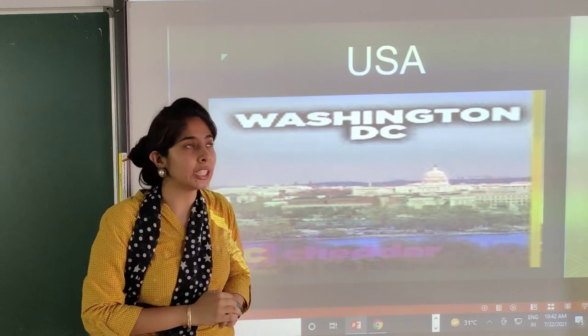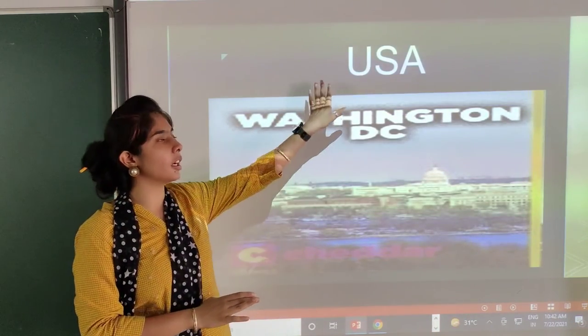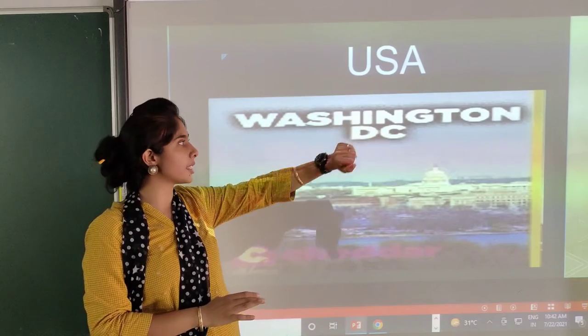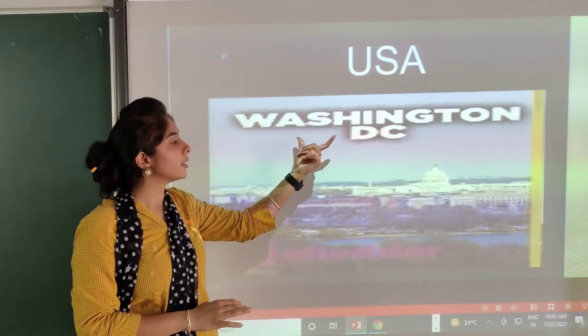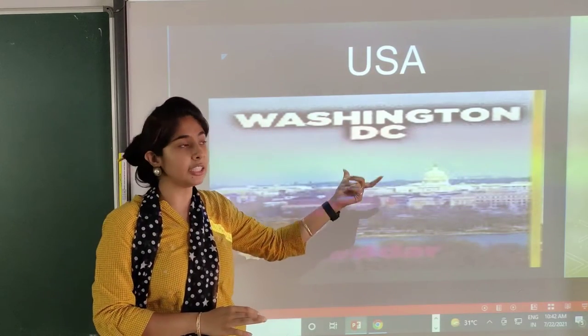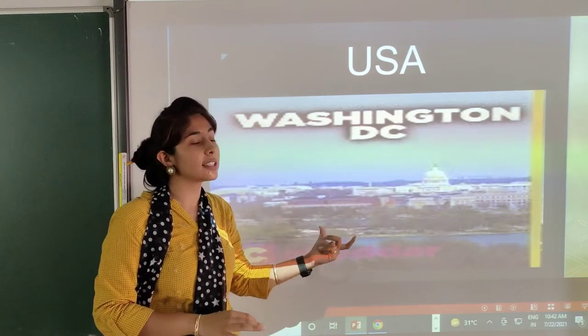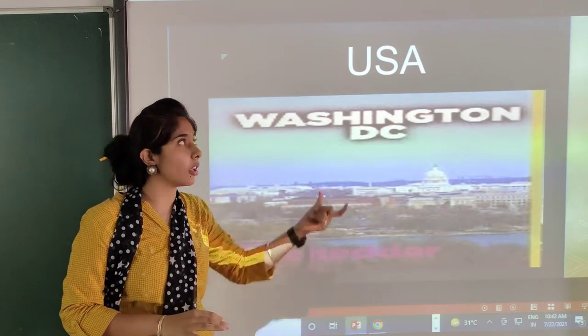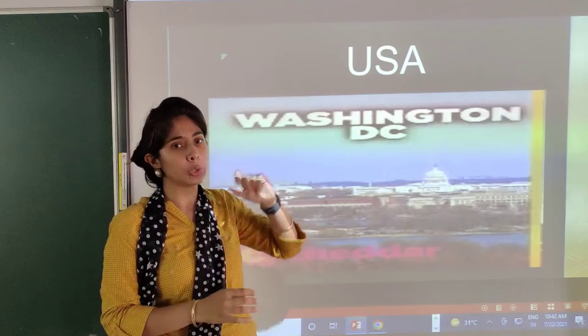The last but not the least, this is the USA. It is Washington, D.C. — this is the capital of the USA.